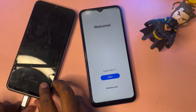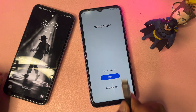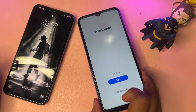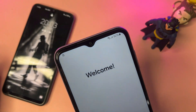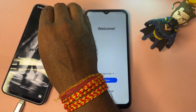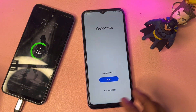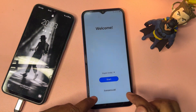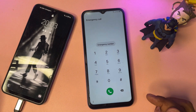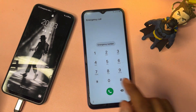First, you have to connect the data cable when your charging is less than 25%. But when your charging is more than enough, you don't need to connect the data cable. After this precaution, you have to open your emergency call option page.